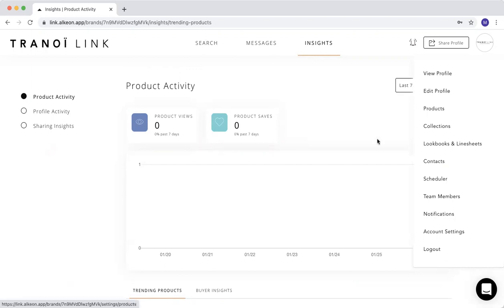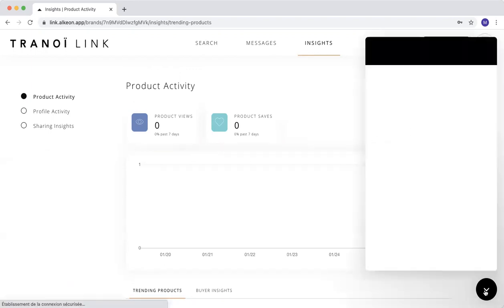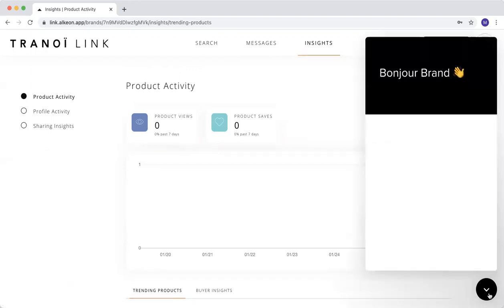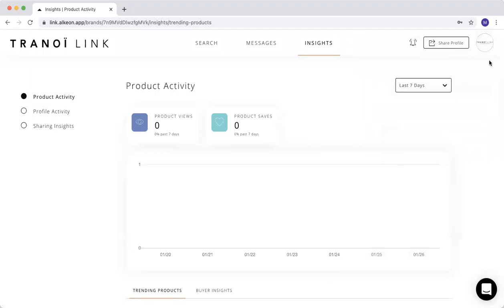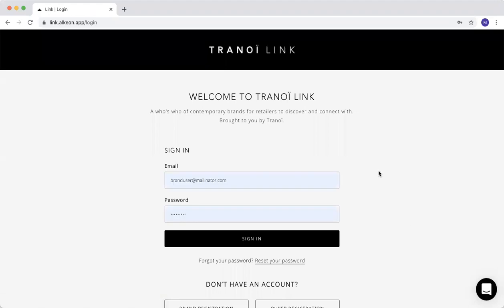If you have any question, of course, you can contact on the chat, the chat box that you can see here. Otherwise, you can just contact your account manager. It will be happy to guide you and help you.